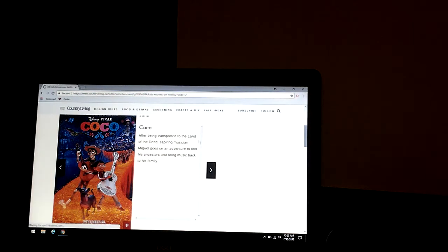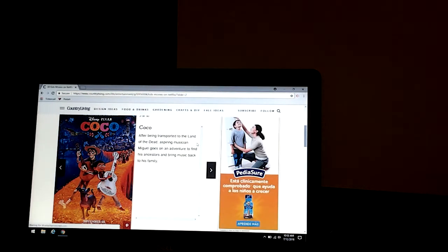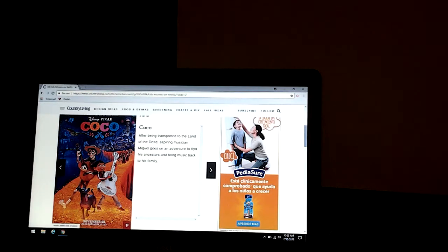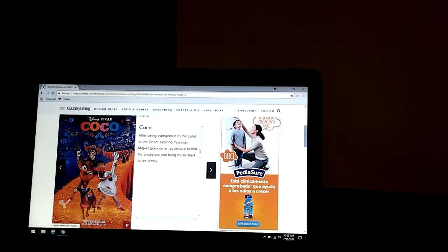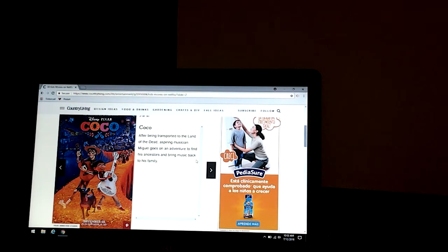After being transported to the land of the dead, inspiring music, the world goes on in an adventure to find his ancestors and bring music back to his family.